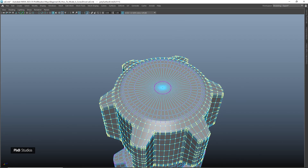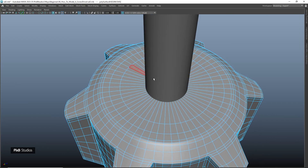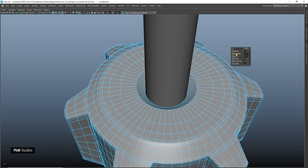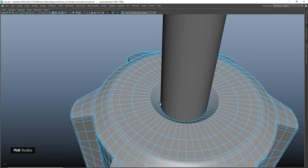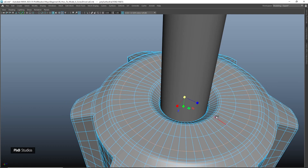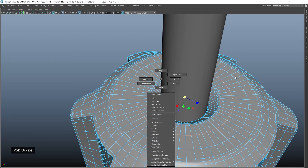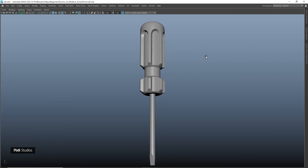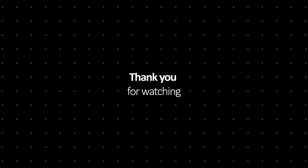For the final part, select this vertex, convert to face and scale it so that it touches this point, then extrude it down. Increase the selection, convert to edges perimeter, and bevel. Select these two edge loops and add a bevel again with one segment, then adjust this edge loop and this as well. Our screwdriver is now complete — thank you for watching and see you next time.